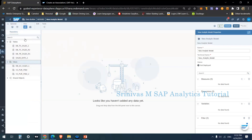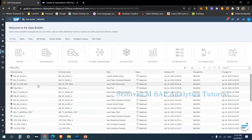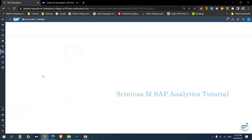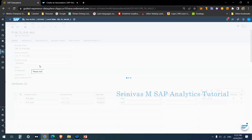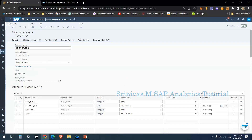Before coming to the analytical model, I am going to show one of the analytical data set tables. We already created a table called DBTA_Sales_1 which is of type analytical data set. In this table I am going to show you associations, because so far we haven't talked about associations.